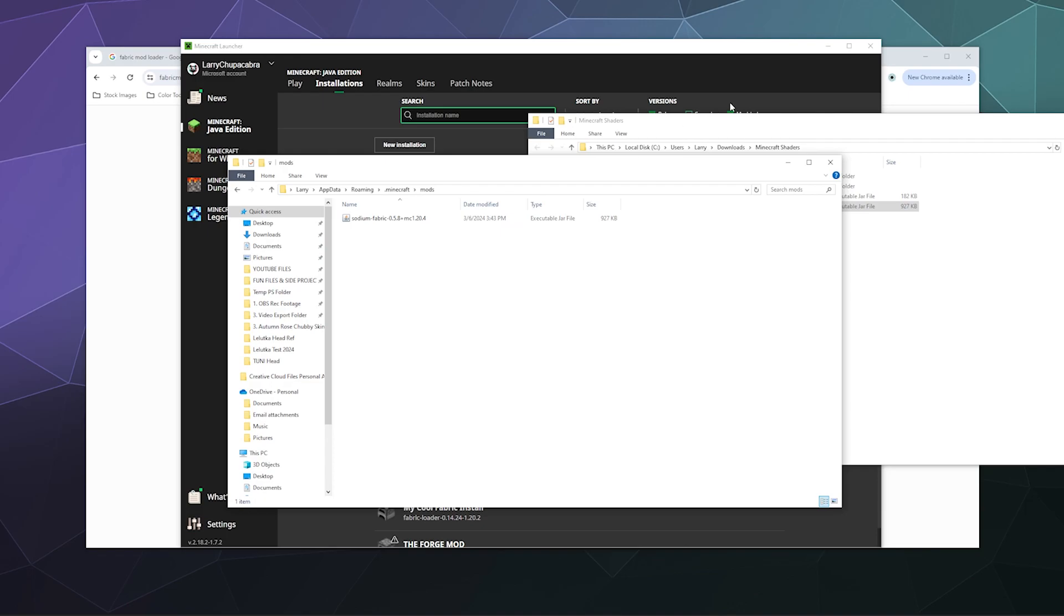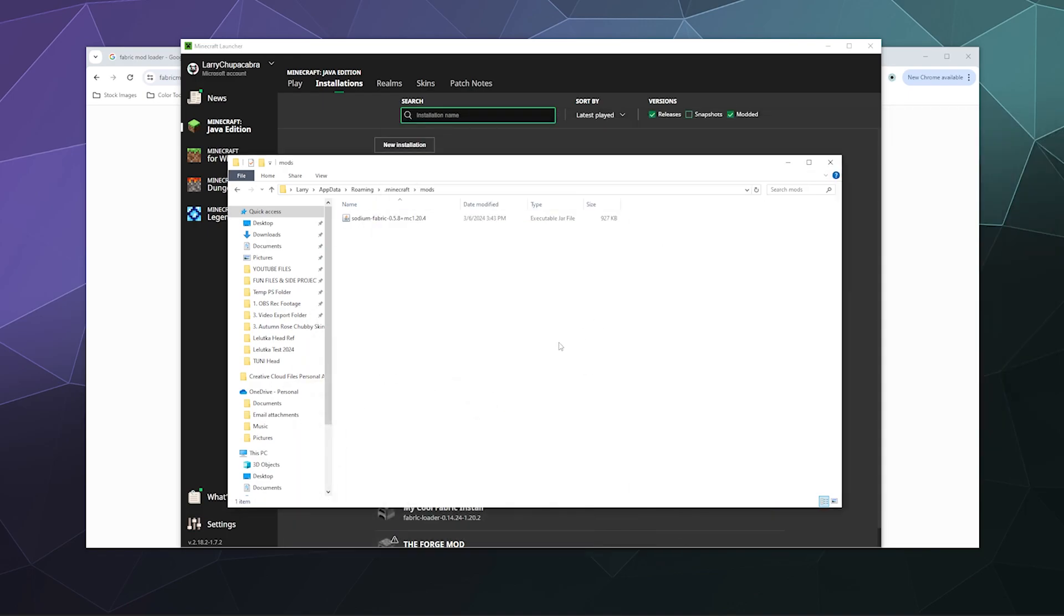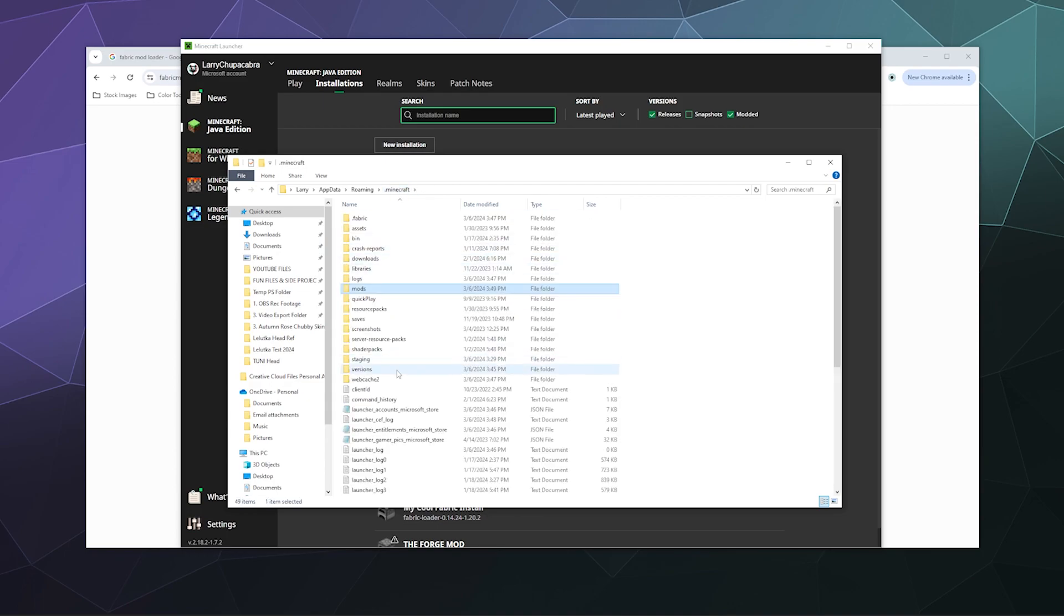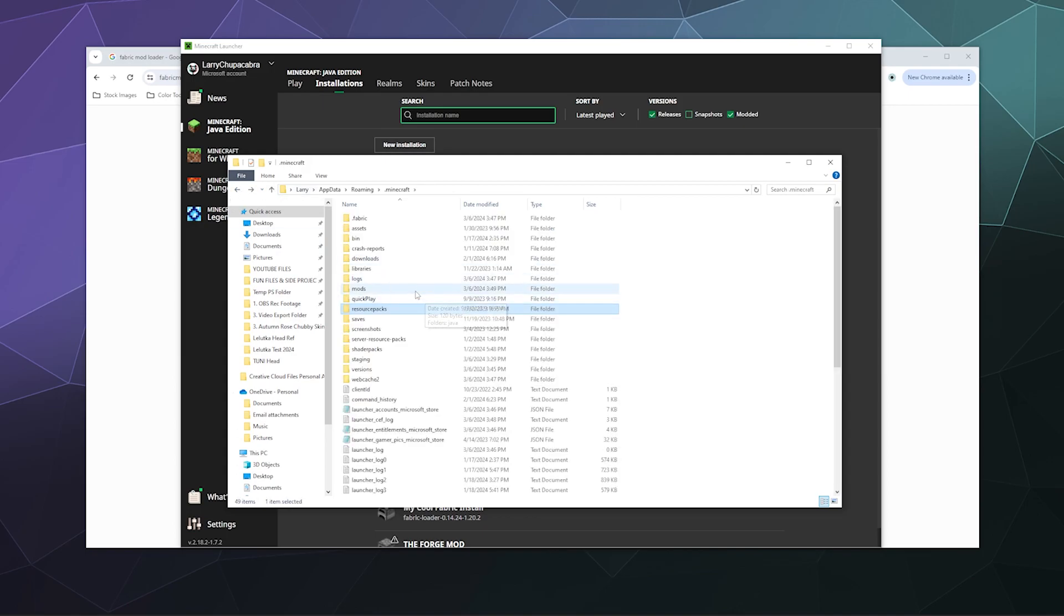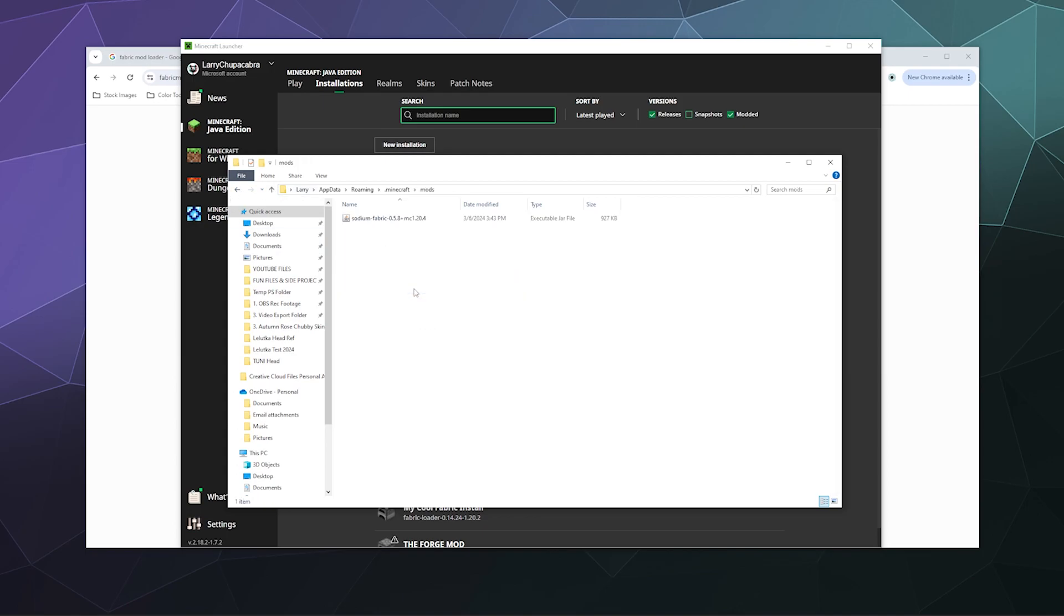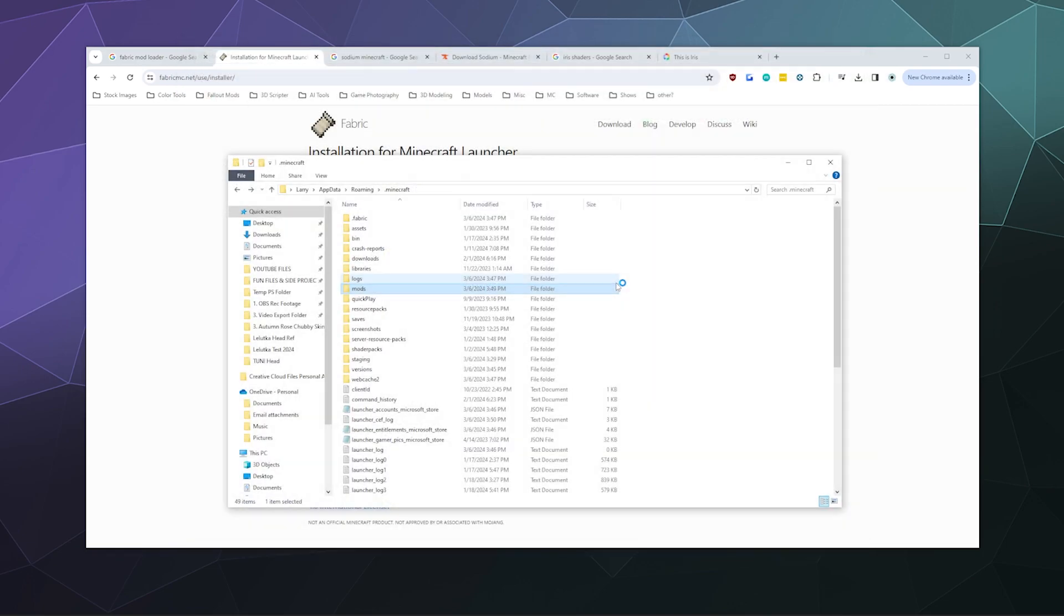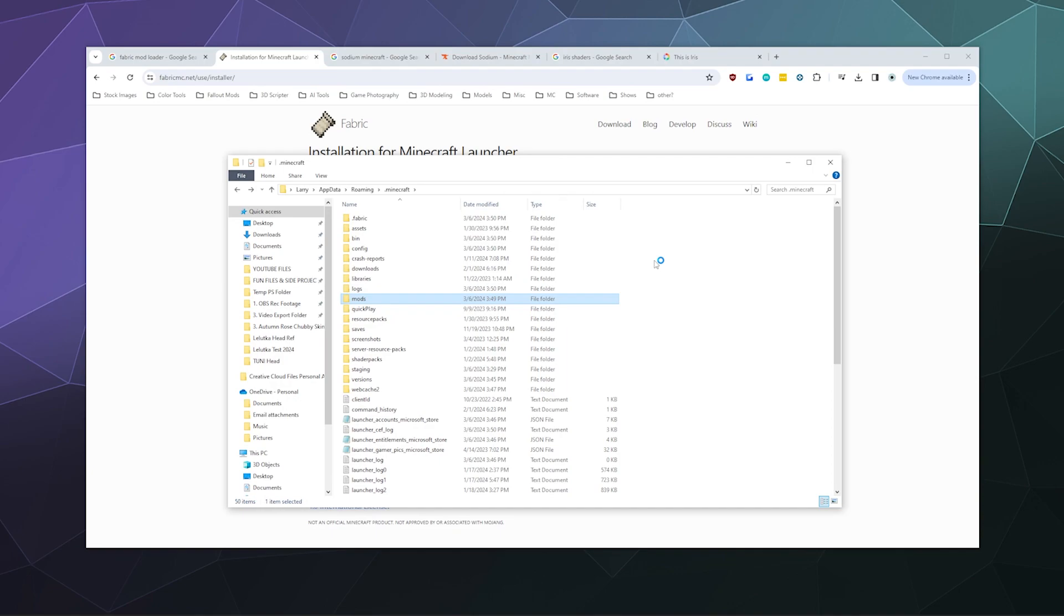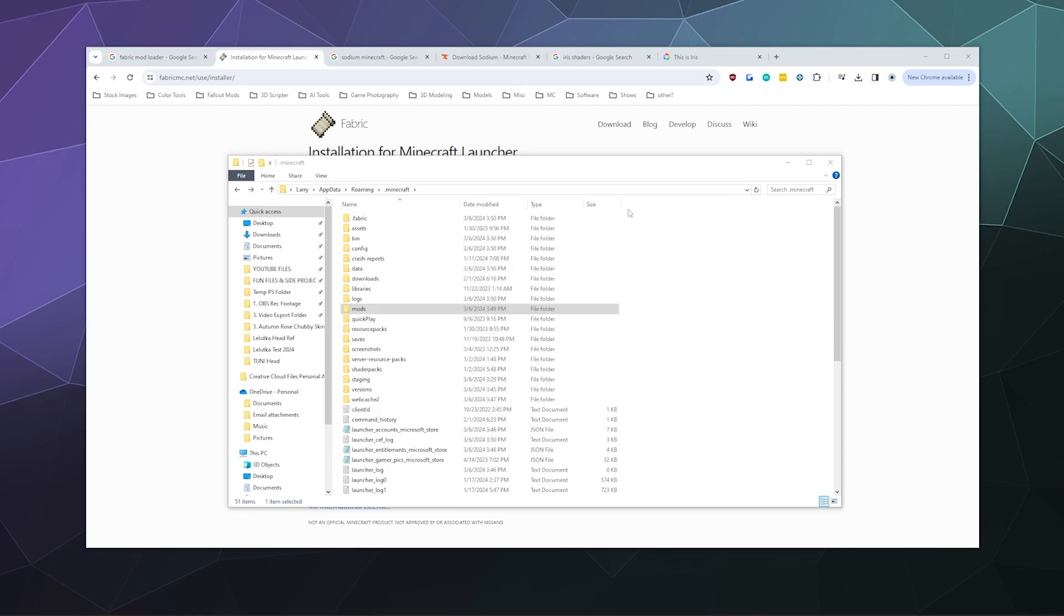That should be all that you really need to do for that. Then you can go back over here and everything should be good. I don't have anything in my resource packs that might cause problems, and there's just Sodium in here. Now we should be able to just click Play, and it will download any missing Minecraft files that it doesn't have already, and then it should open up Minecraft.